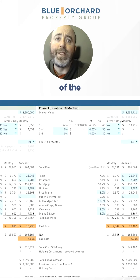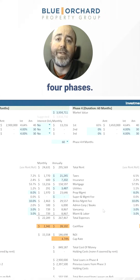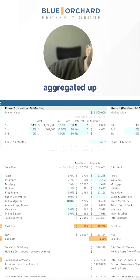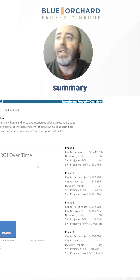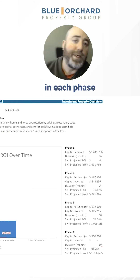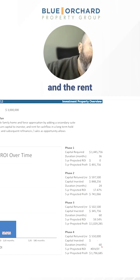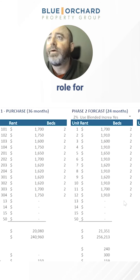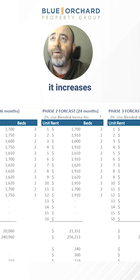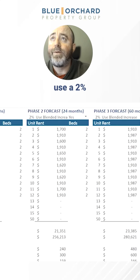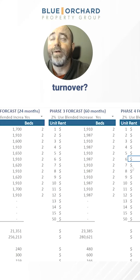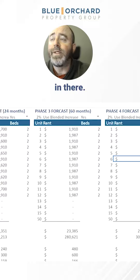We can do that for each of the four phases. Then that is aggregated up into a summary where we can see the capital involved in each phase and the rent roll for each phase — how it increases over time. We use a 2% blended increase across natural turnover, and everything is built in there.